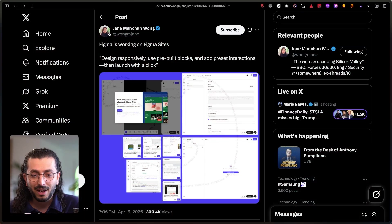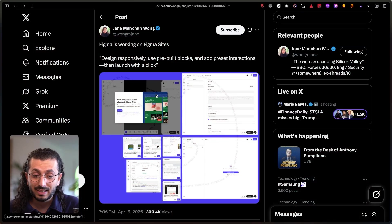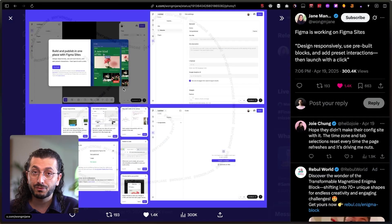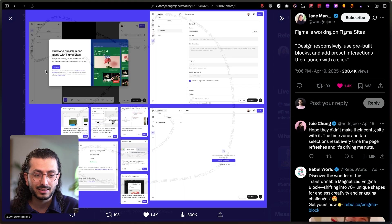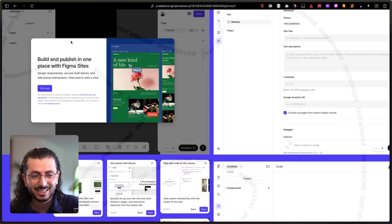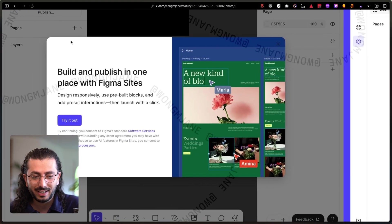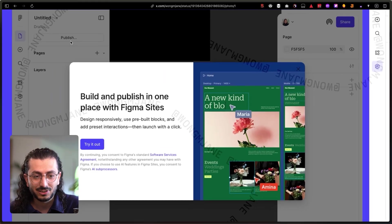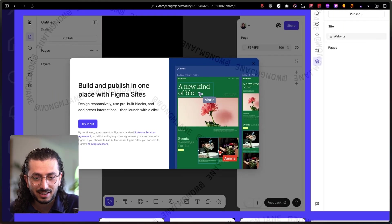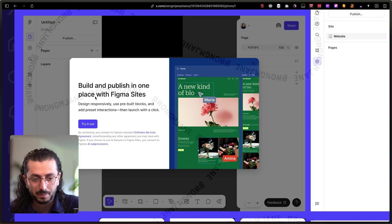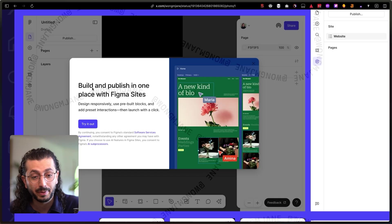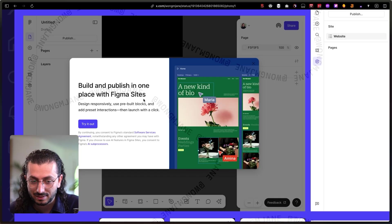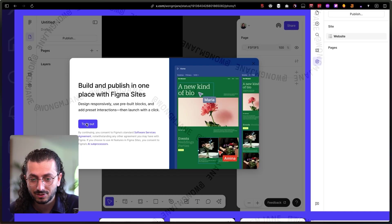All of that using AI with your design. So let's look at the leaks. Here we have Jane with these leaks and she's famous for figuring them out. We'll talk about how she does it, but let's zoom in and see what is there. So here we see the Figma looking app, but then we have build and publish in one place with Figma Sites.